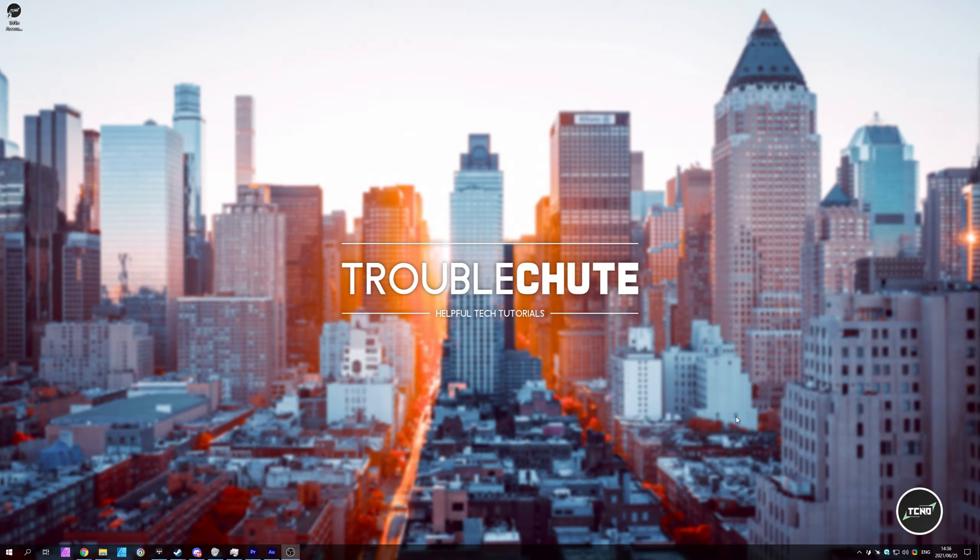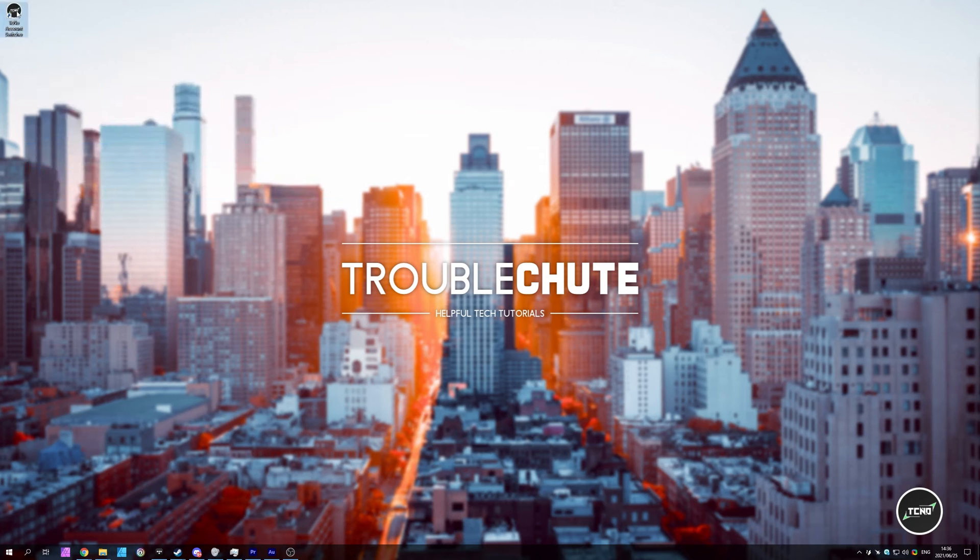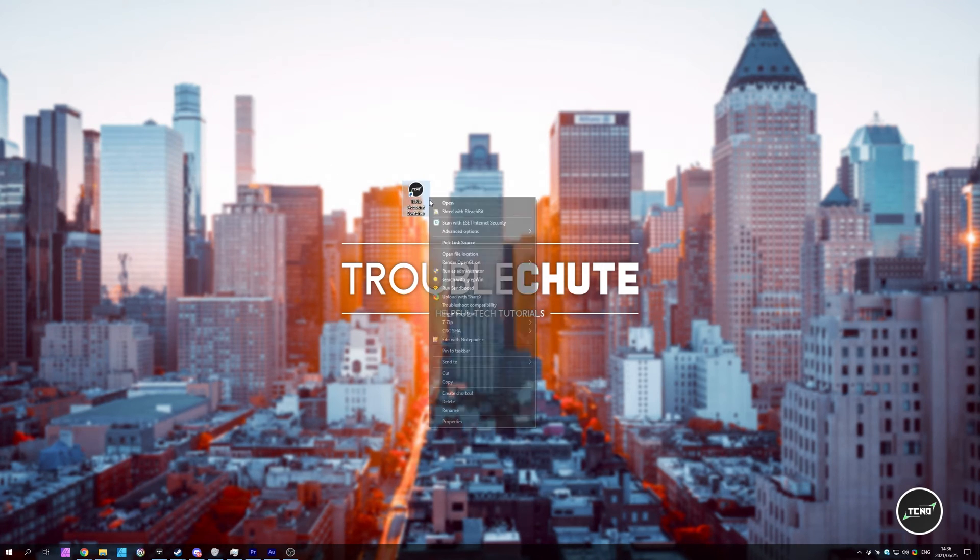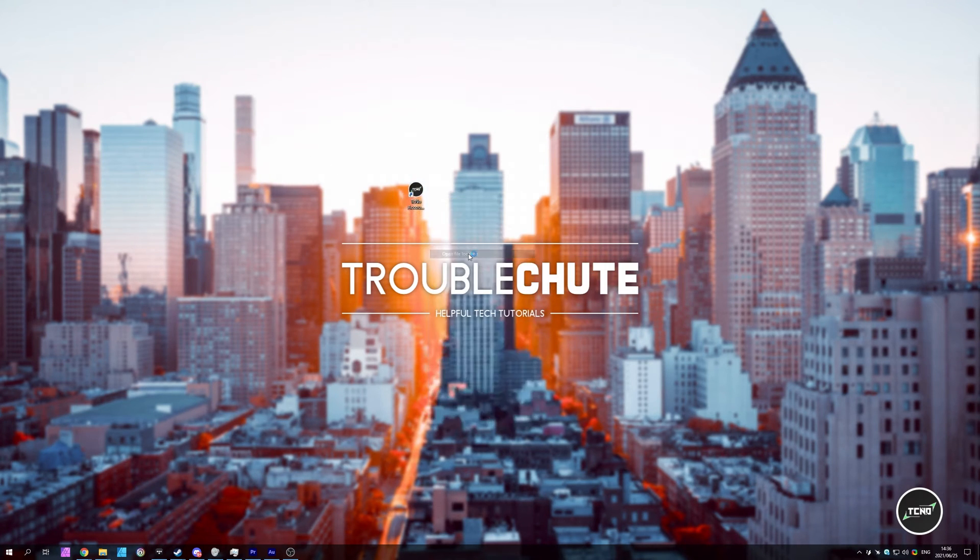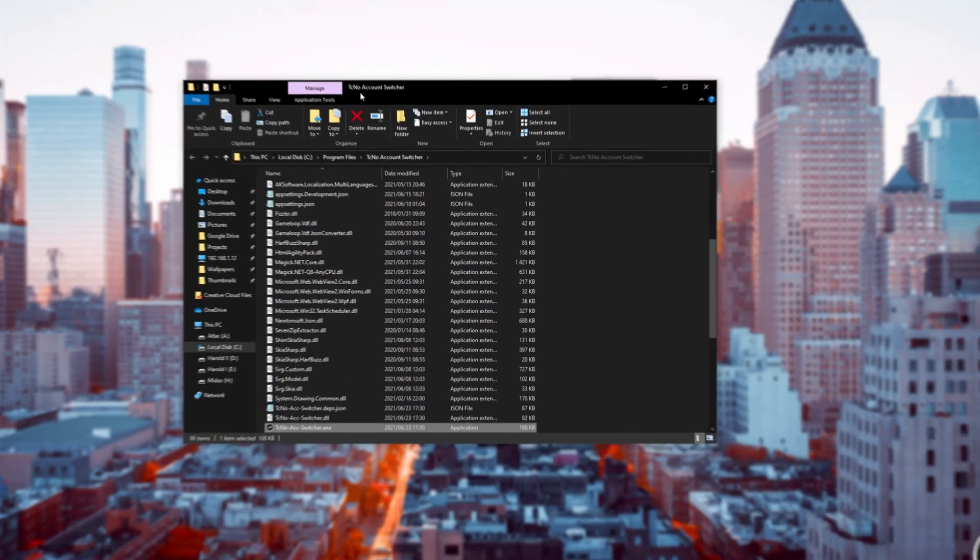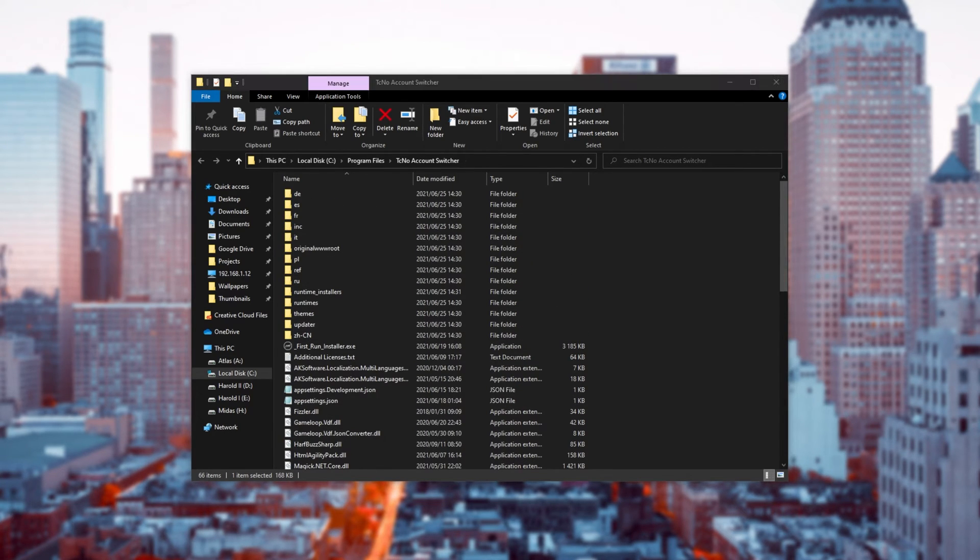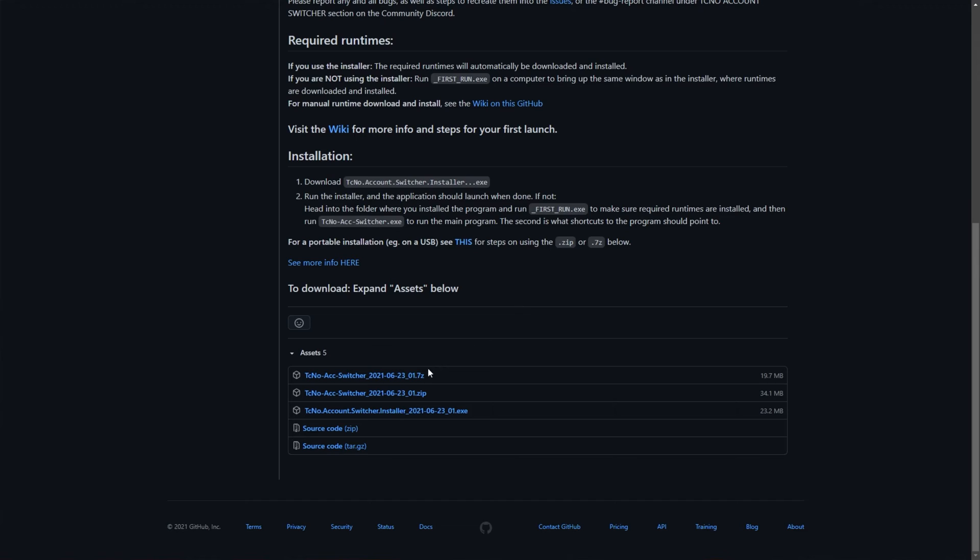But if you'd like to install it on a USB and take it from computer to computer, it's really simple. If I open up the program files where the program is actually installed, you'll see all of the files for the program here. Obviously, as you'd expect. If we head across to the GitHub page and download the zip, then open it up,